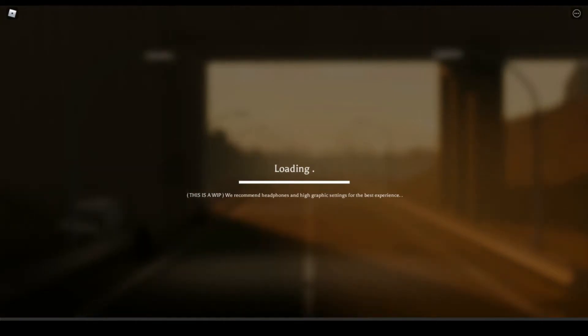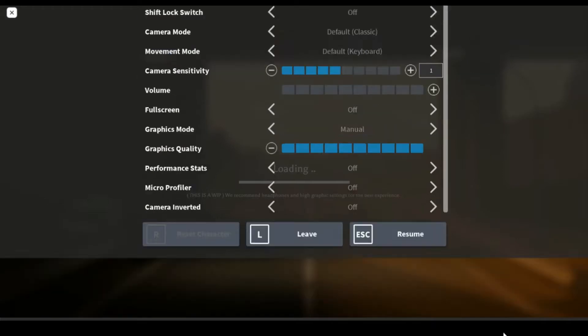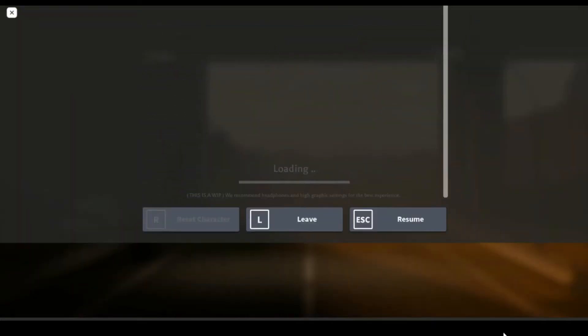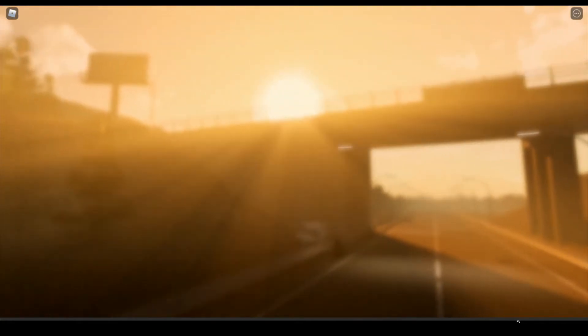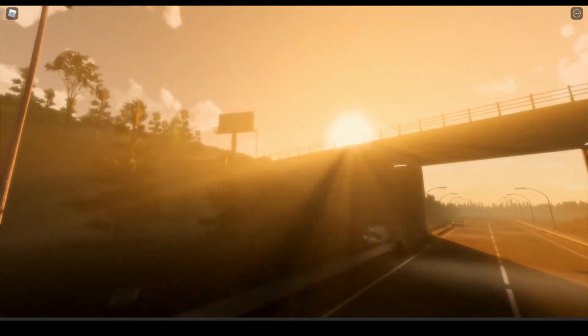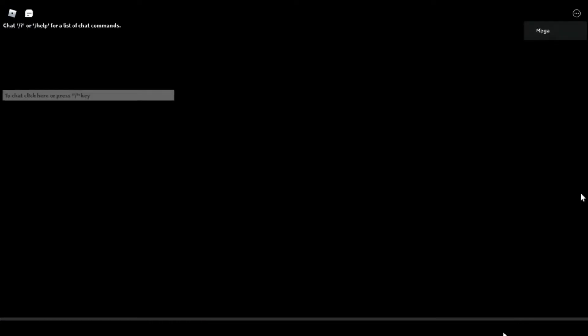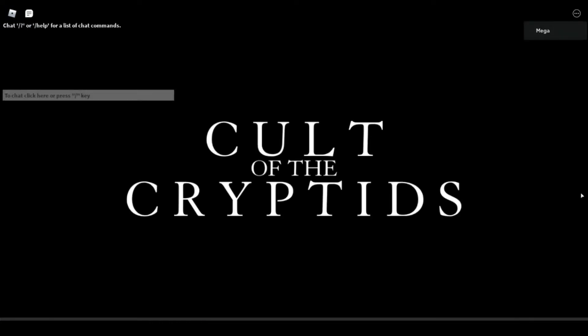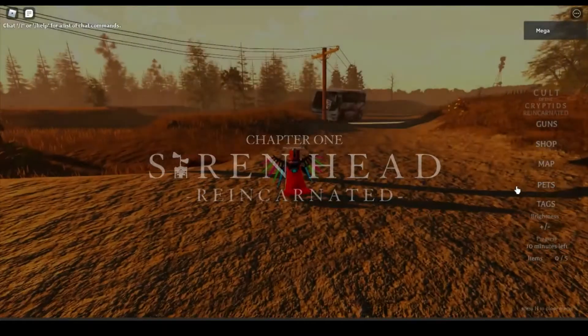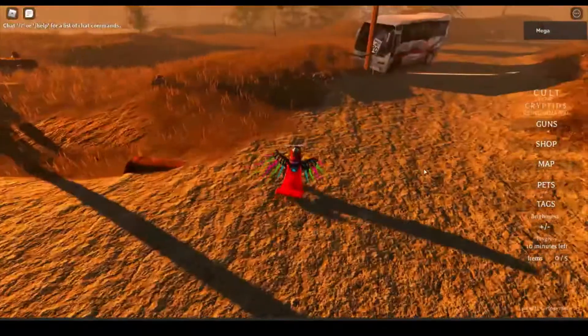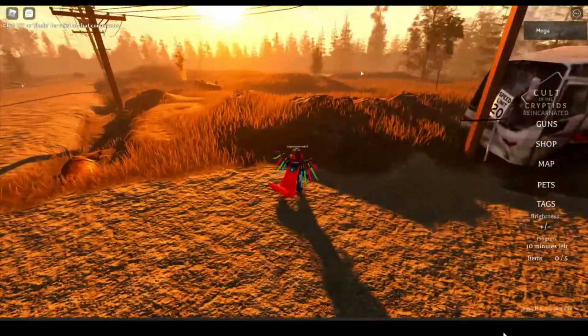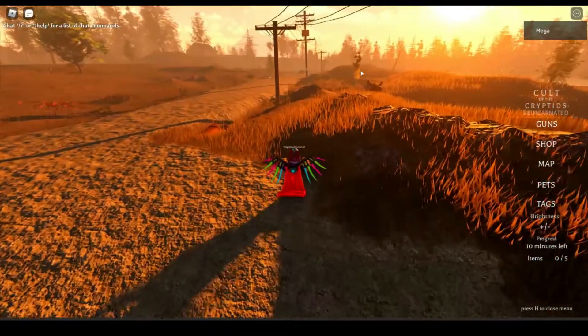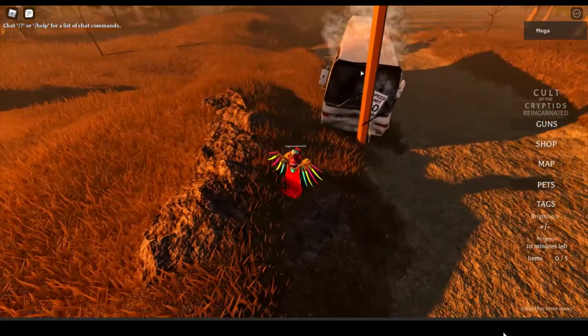Recommends headphones and high graphics for the best experience. Yeah, the volume stays off, I'm afraid of copyright. Where's the Cult of the Cryptids and where's the cryptids? Where's anything? Okay, I see there's a bus. Chapter one Siren Henry Incarnated. So our bus crashed, that's lovely. Also it's so laggy.